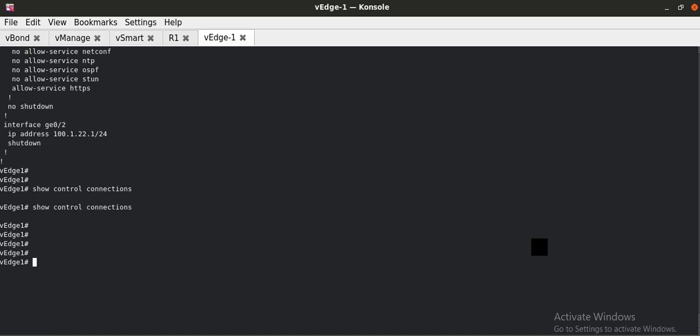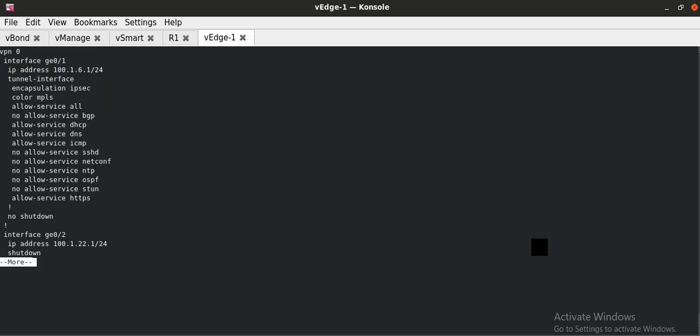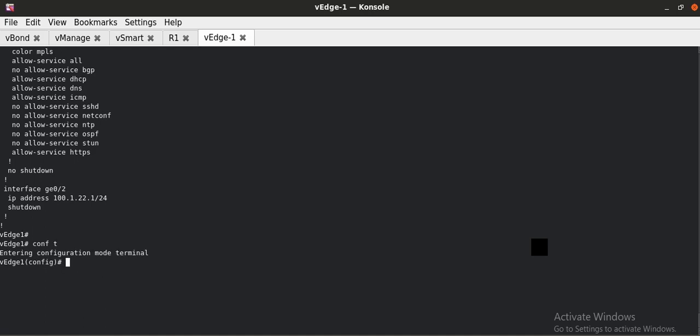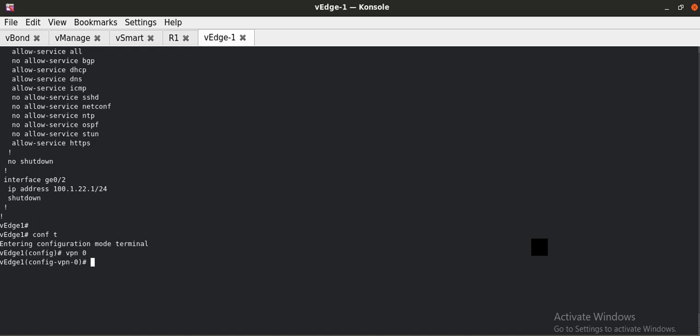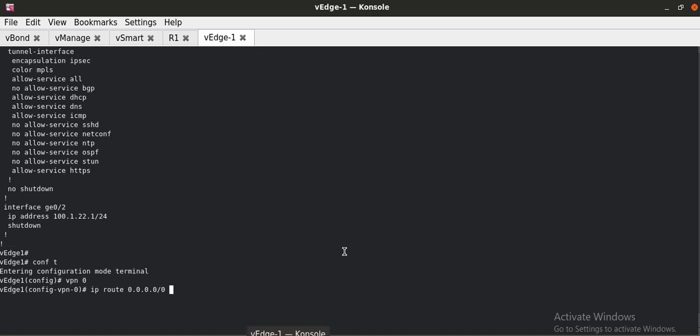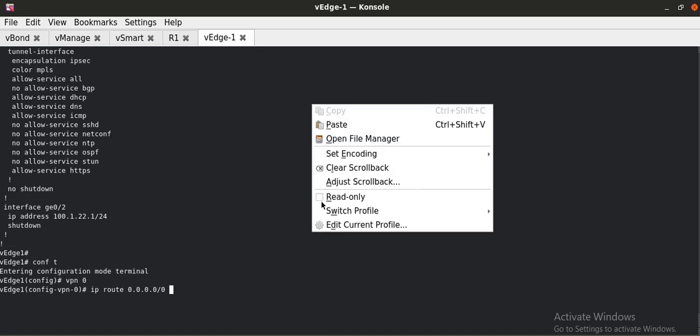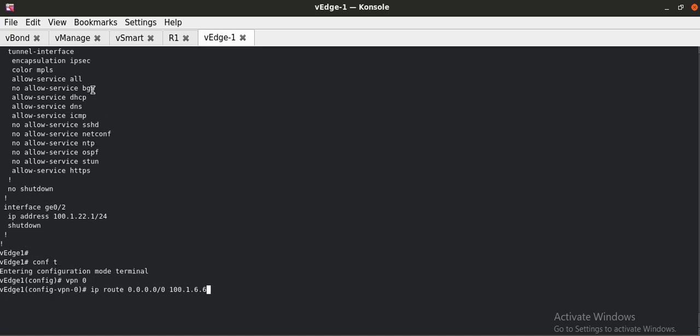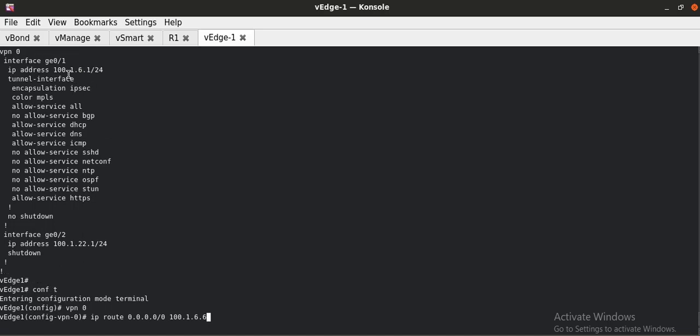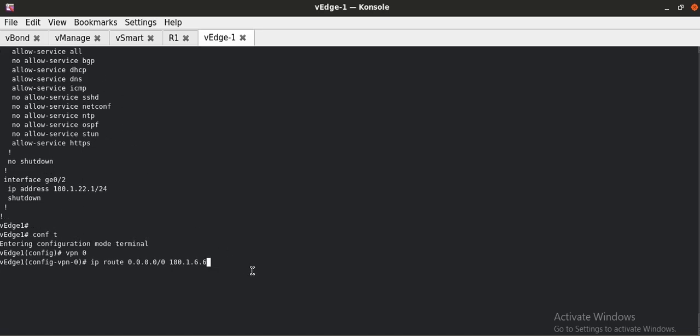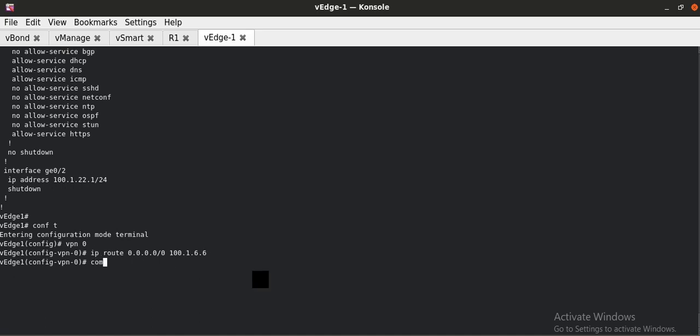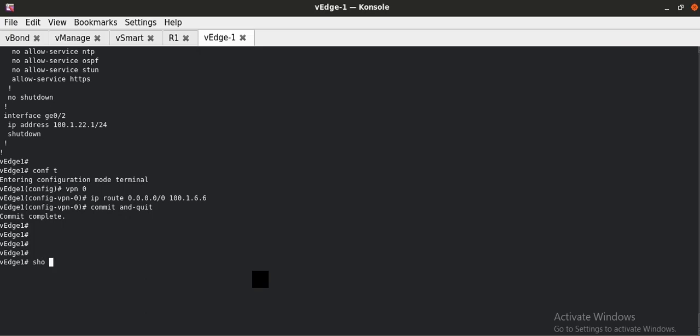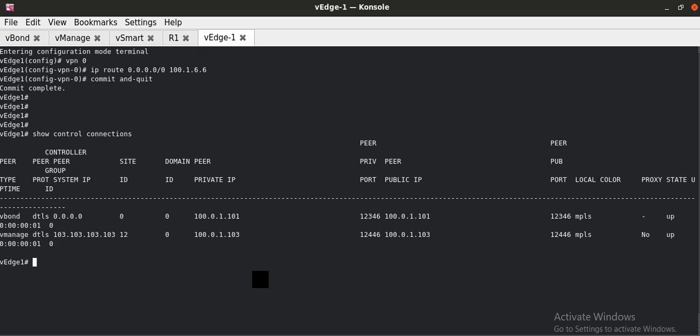There is one thing I am missing actually. This is a route that I need to add into the VPN 0. The route is missing. So I have to go into VPN 0. I am going to add 0.0.0.0/0.0.0.0 and the gateway is 100.1.6.6 as I am using this interface which is 100.1.6.1 and the gateway is 100.1.6.6. Commit and quit. I hope now the tunnel is going to be established successfully.